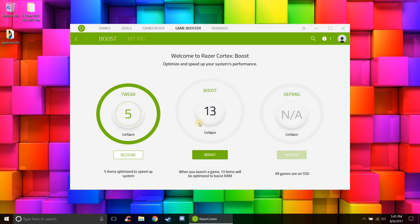Then you go to the boost section which is going to close, as you can see it reads here 13 background programs. It's going to close those to give me more RAM so I can get better performance.